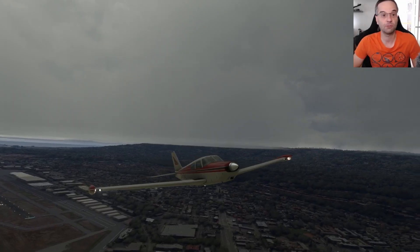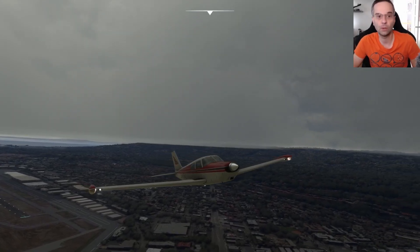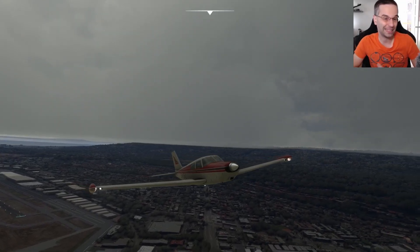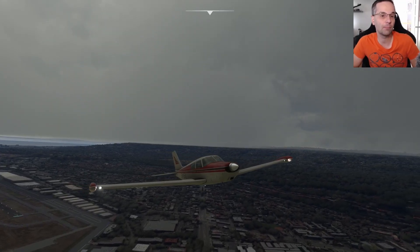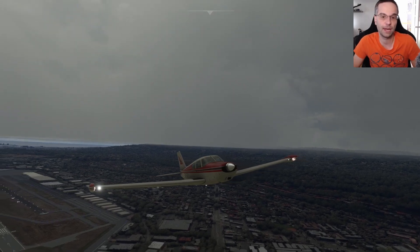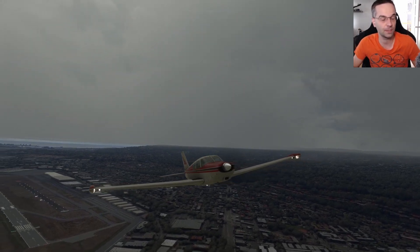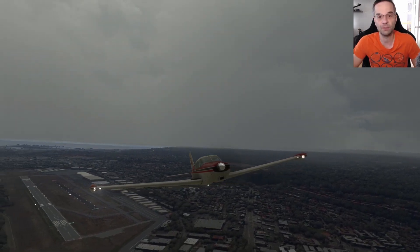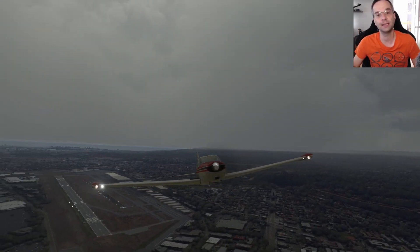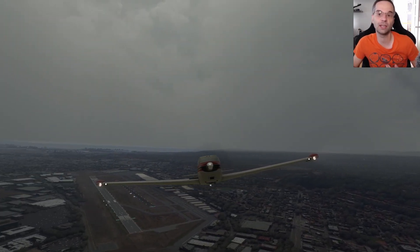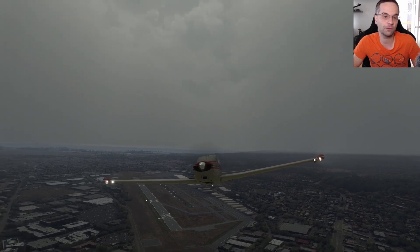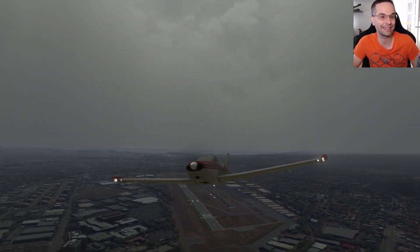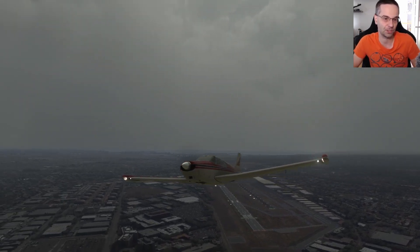Hey everyone, it's Mark from Flight Sim School and I'm back today with the second part of our traditional navigation series — flying without the use of a GPS. Today we're going to fly the first part of the route that we planned in the last episode.